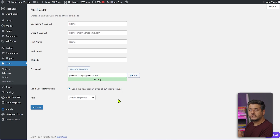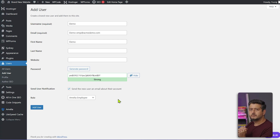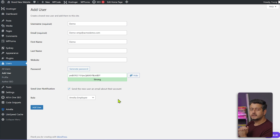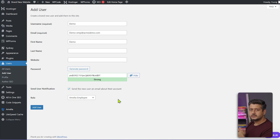For example, if you're running a hair salon you might have four or five employees who each provide different services. Keep in mind that the free version of Amelia is limited to one employee — if you want more employees you need to upgrade to the pro version. Links will be in the description. Once done, save the new user.